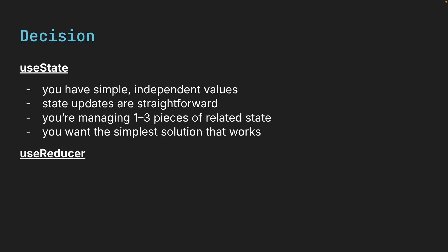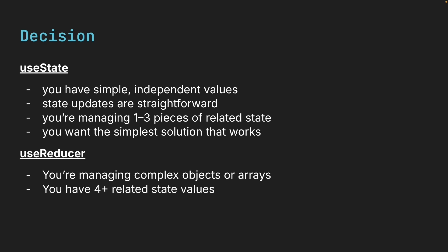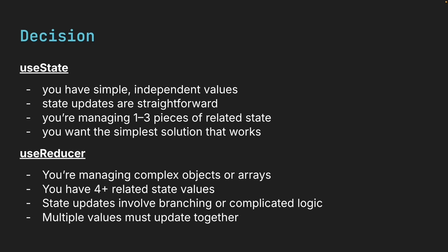Consider useReducer when you're managing complex objects or arrays. You have four plus related state values. State updates involve branching or complicated logic. Multiple values must update together or debugging is becoming difficult.